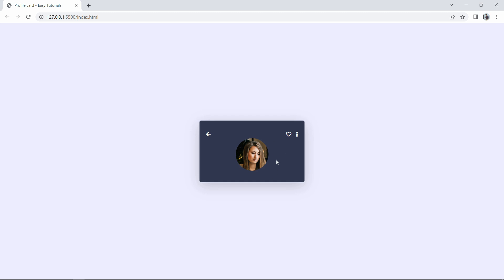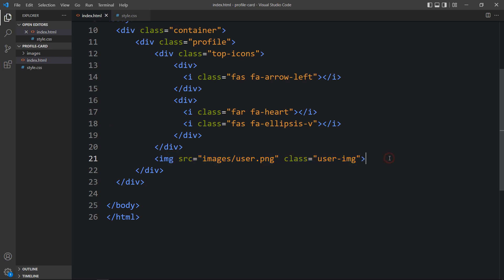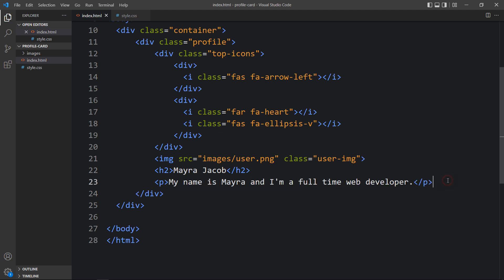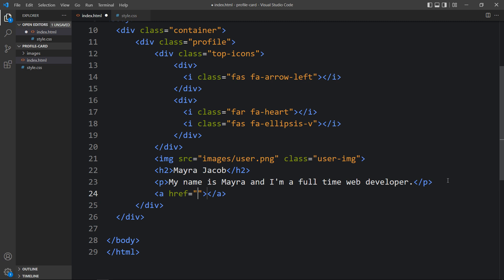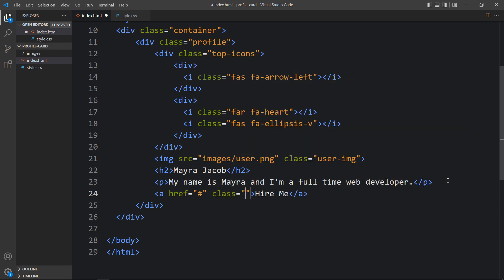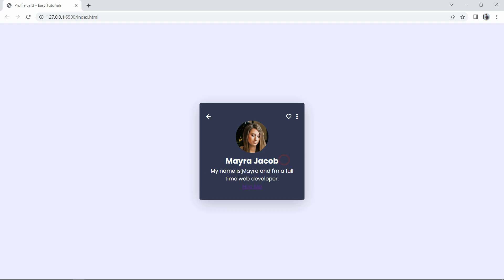After that we have to add some information about the user. After the image tag, add an h2 with the user's name. Then add a paragraph with some description. After that, add an anchor tag that will be a link — write the button text 'Hire Me' — and add a class name 'btn'. After adding this you can see the name, description, and the hire me link.